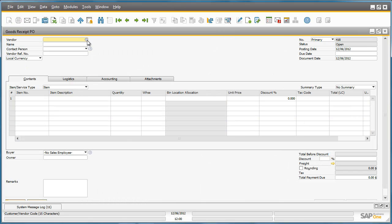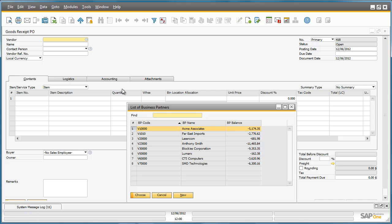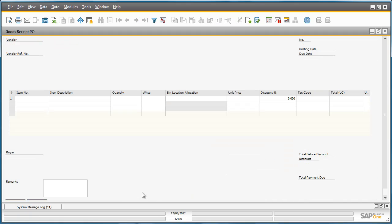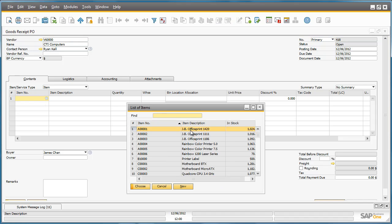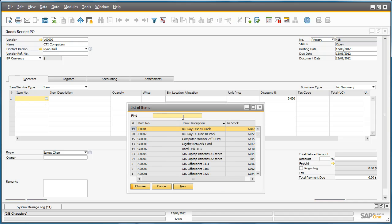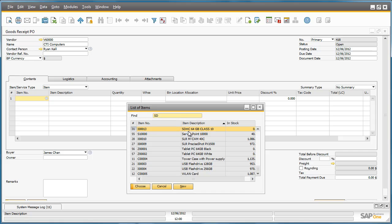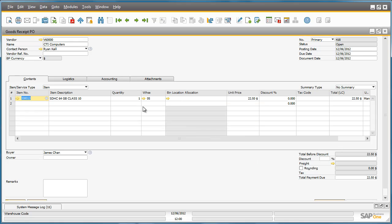We can then select our Vendor Details, CTI Computers, and then simply select our Item Details. We then input the quantity that we have received. And now we have the ability to allocate these goods to a bin location.